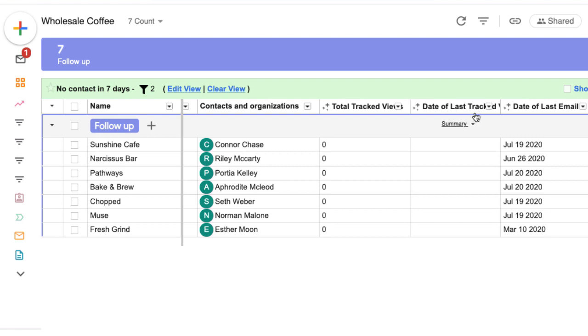These columns update in real time, so we can check back and follow up again with engaged leads. In the next lesson, we'll learn more about email tracking and those magic columns.